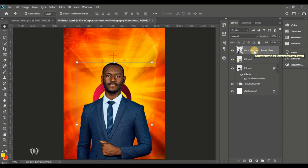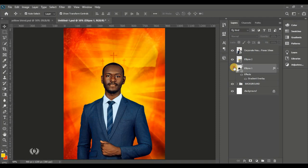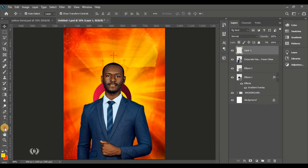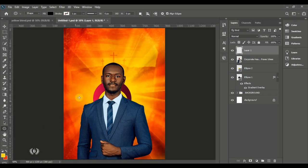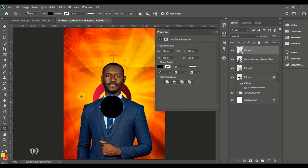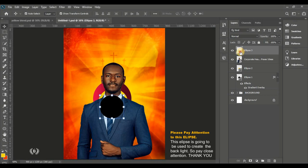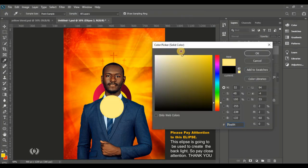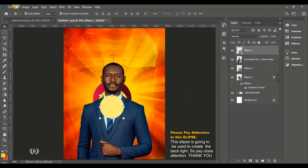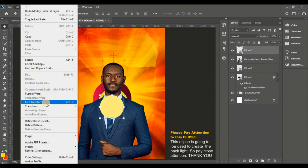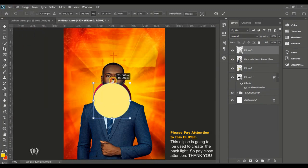These shapes are to bring contrast and attraction to the eyes right behind the man of God — so when you see it, it won't just be the man standing alone. Take the Ellipse tool again and create a nice circle. Give it a light yellow color — I'll show you the color code — then go to Edit, Free Transform and enlarge it.